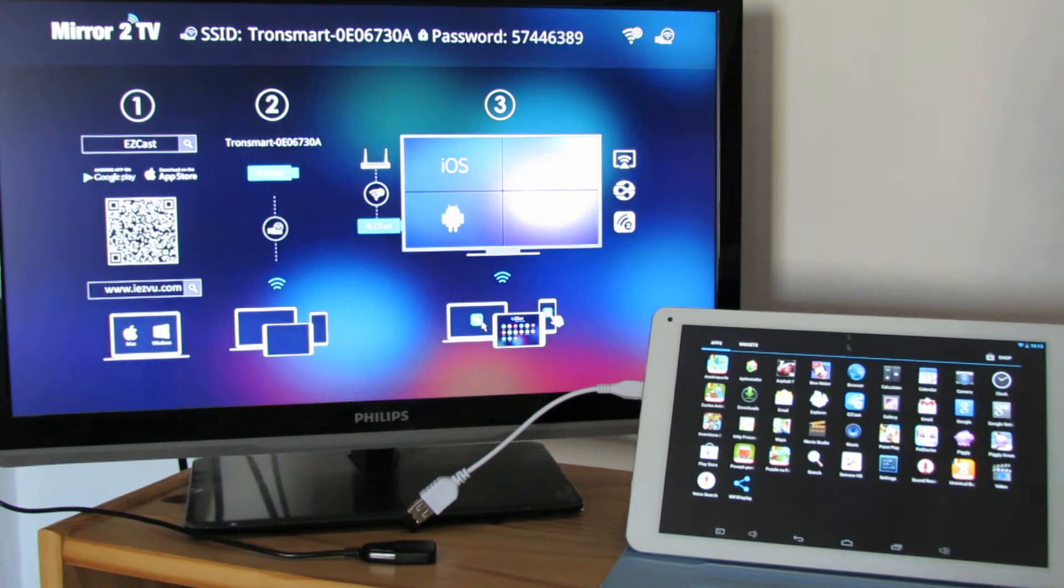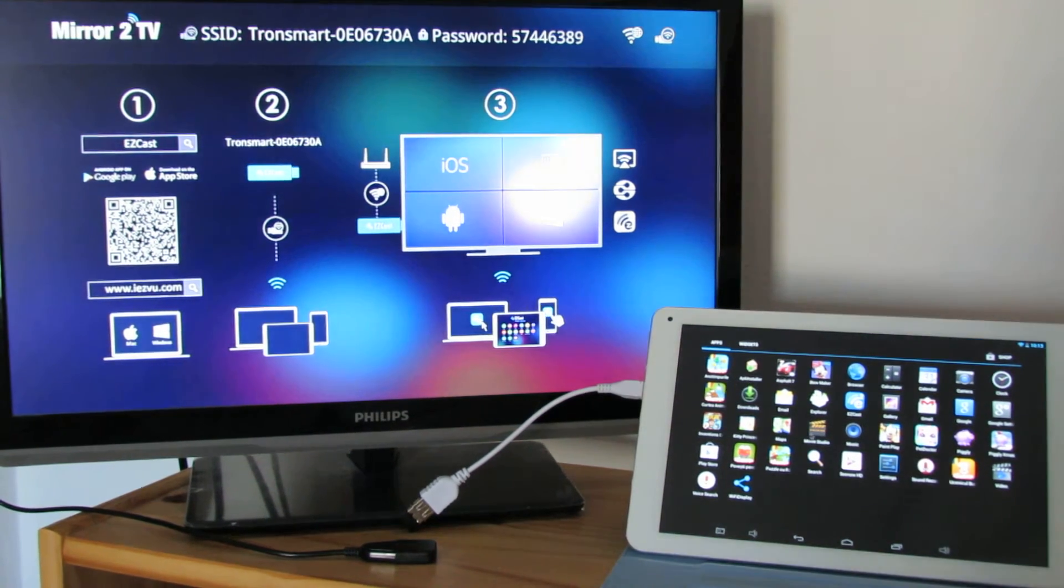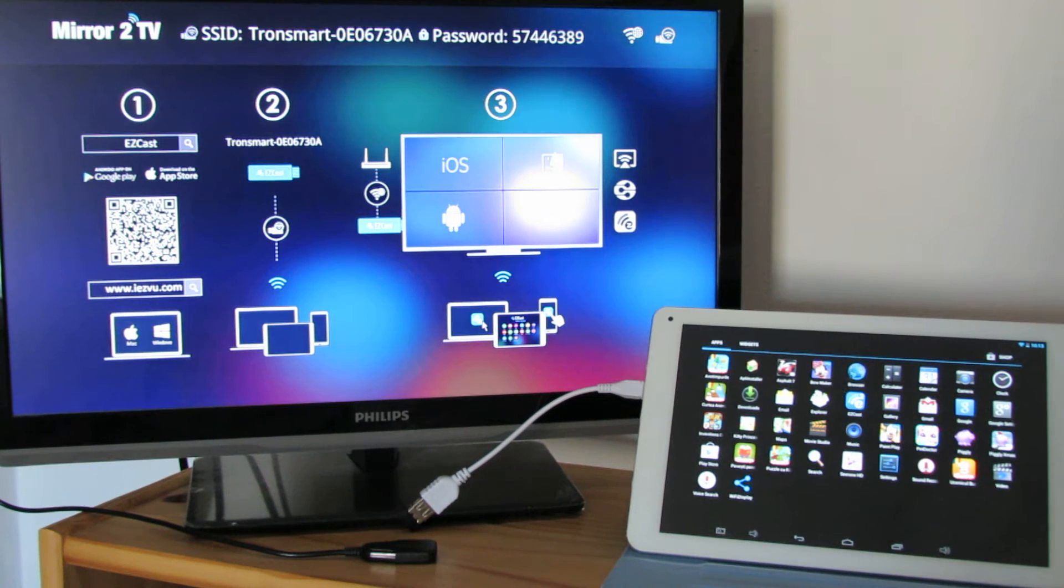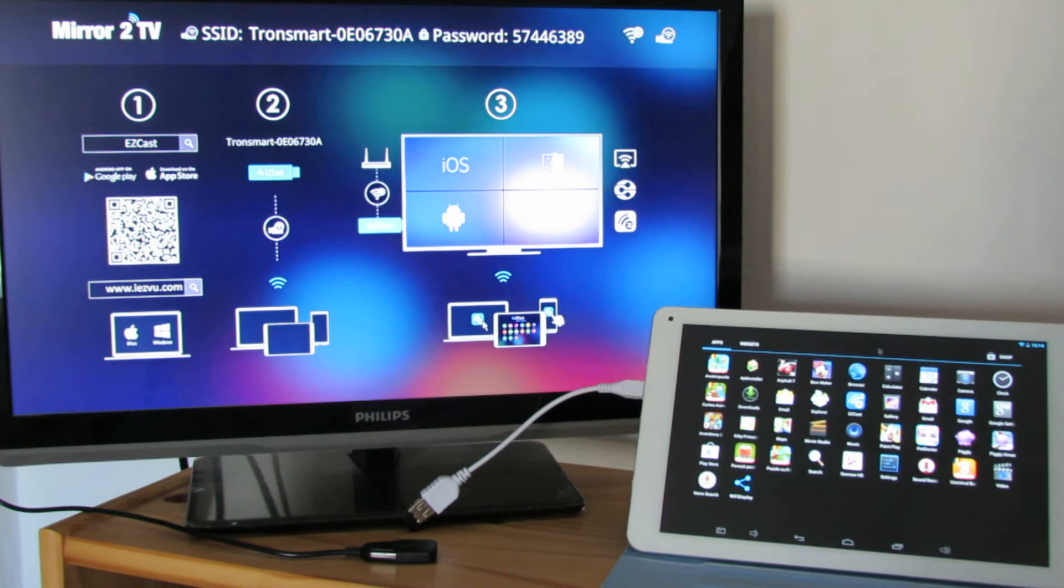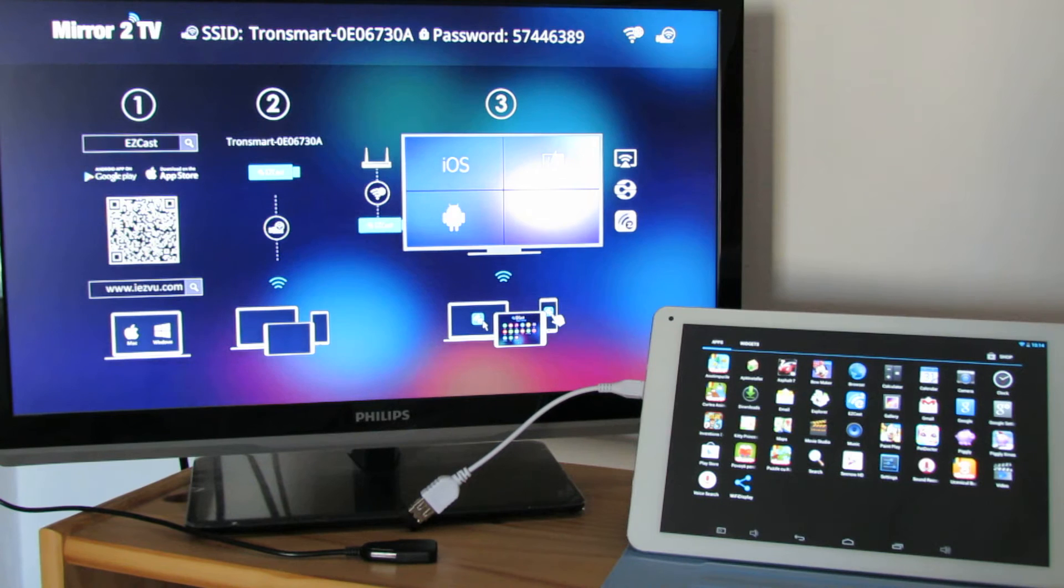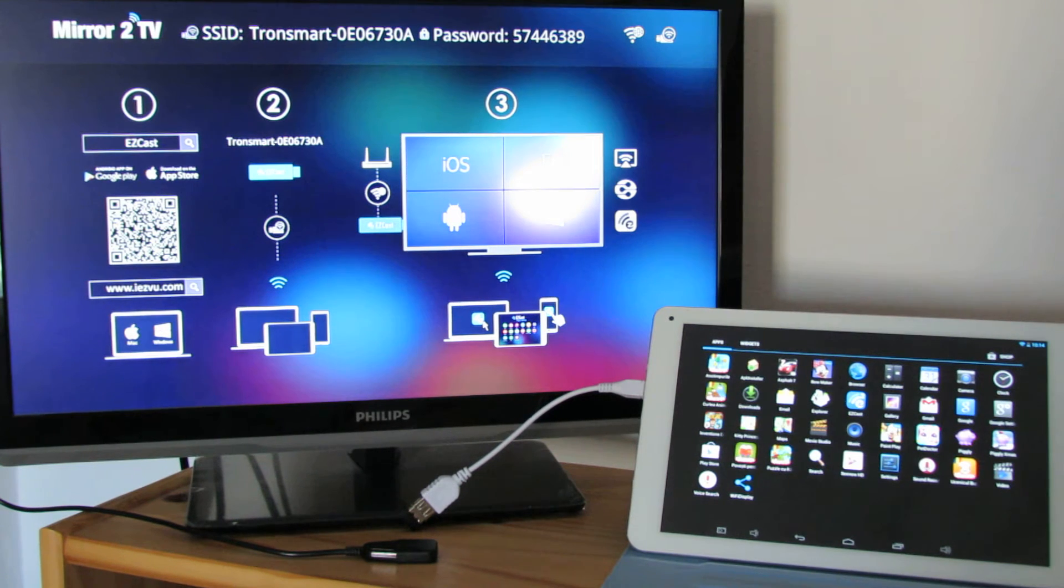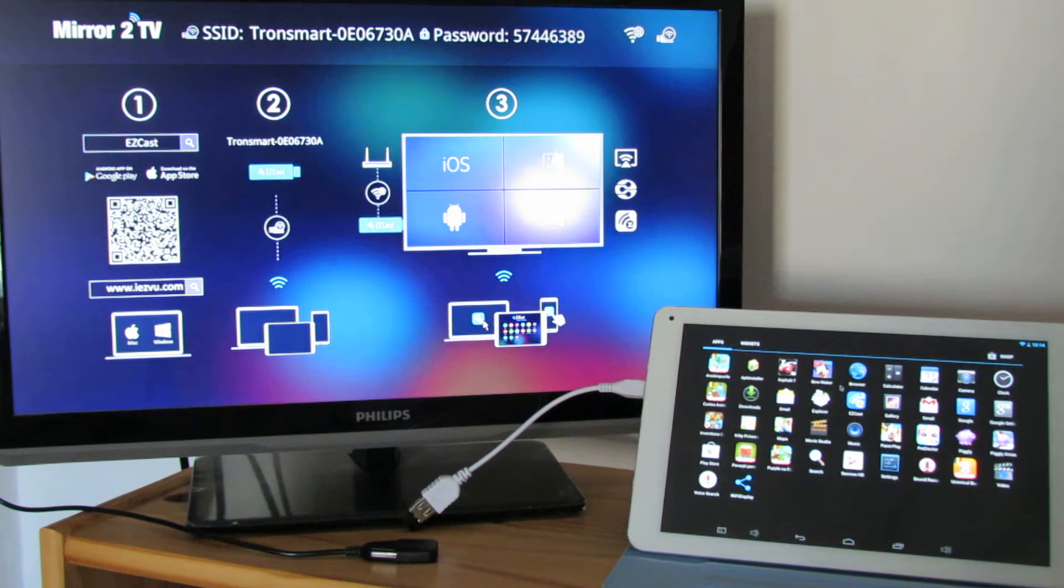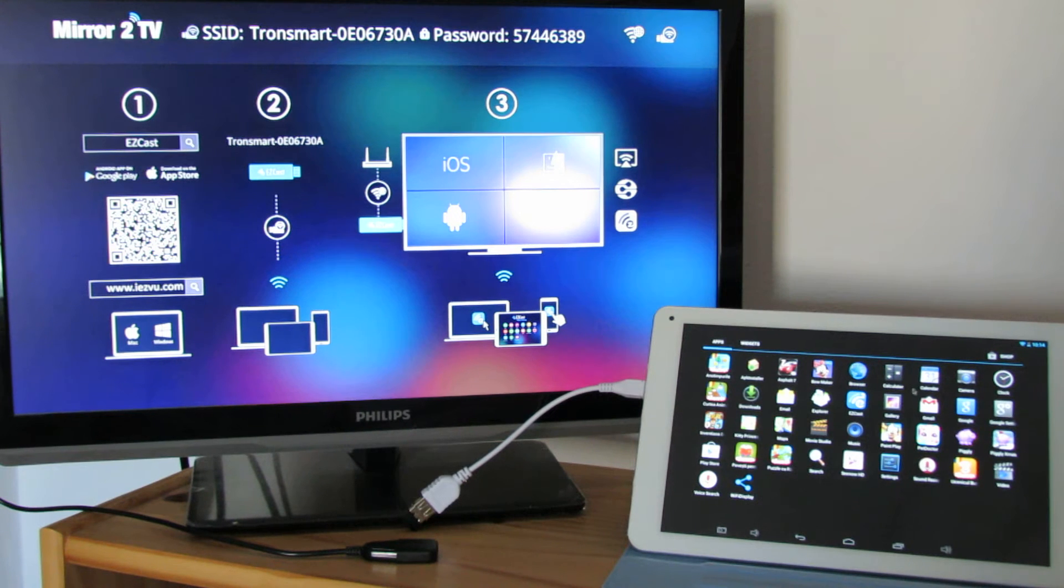So I use it, install it on a Sceros Vision tablet together with a Tronsmart T1000 dongle connected to my TV.